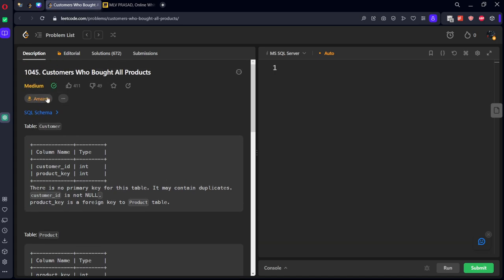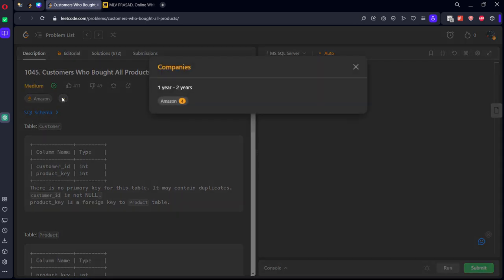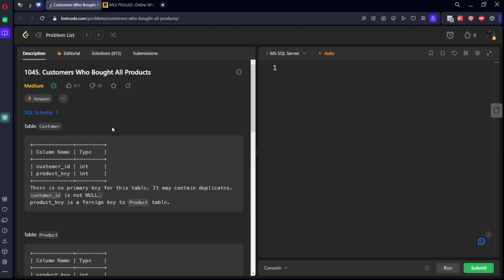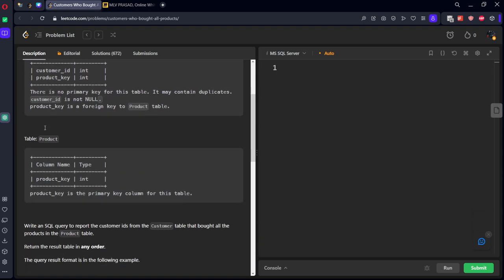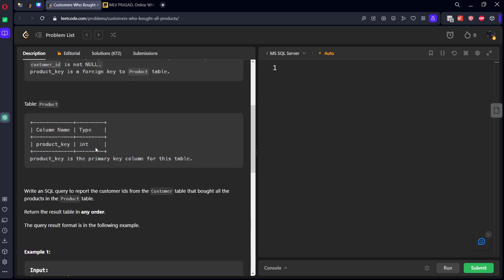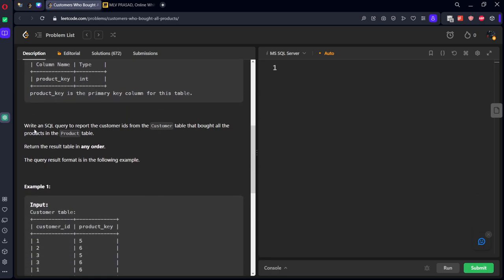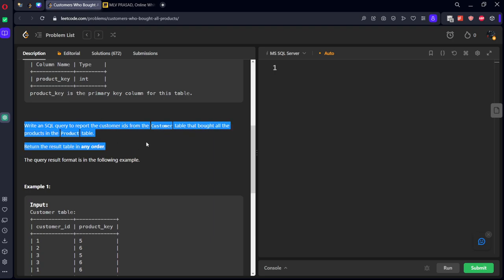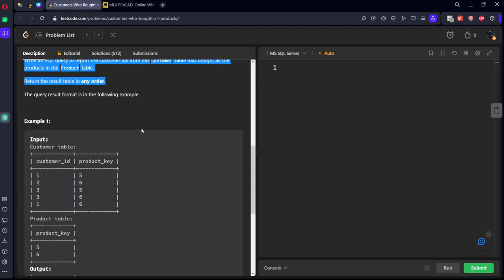Okay, they have given a customer table which is consisting of some customer and product key, and some product table which is consisting of the respective product keys. Write an SQL query to report the customer IDs from the customer table that brought all the products in the product table.